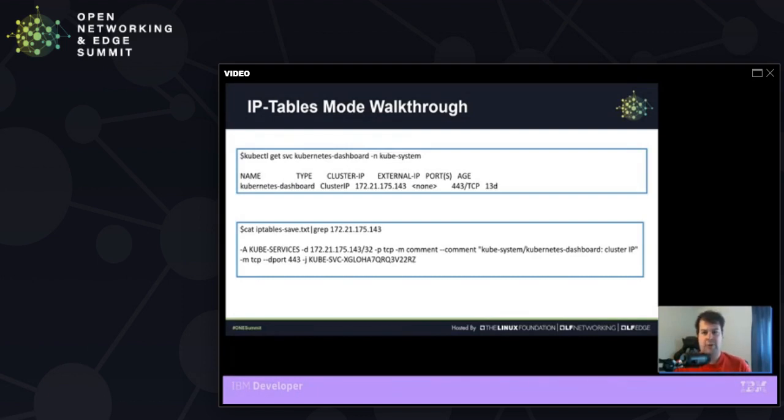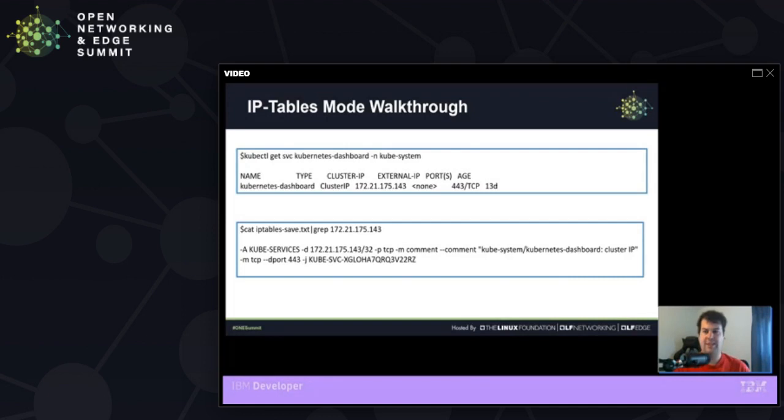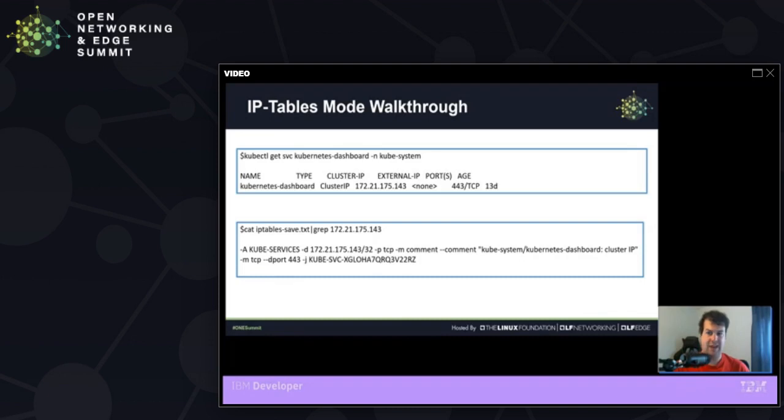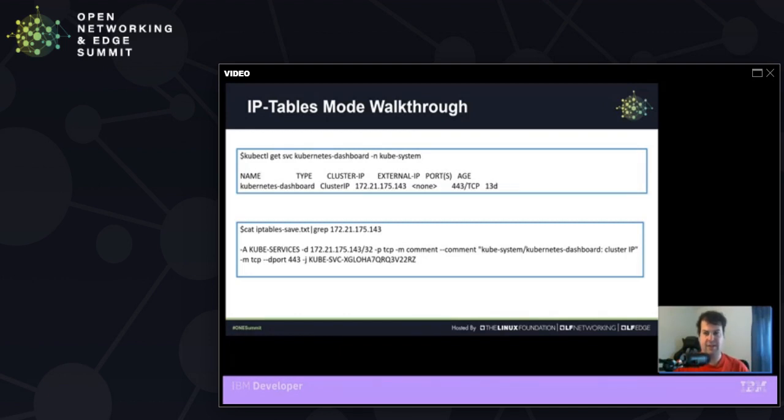So let's start with looking at the kubectl get on a given service of Kubernetes dashboard. In this example, when we look through our IP table save dash L output, we get this rule here for kubeserv that we want to be hitting the kubeservices service range there with a 172 address. We're matching on the TCP option. And we even have a successful comment for what this is supposed to be used for. We're saying this is the Kubernetes dashboard cluster IP. And then we want to match all of the TCP traffic destined for this given service.